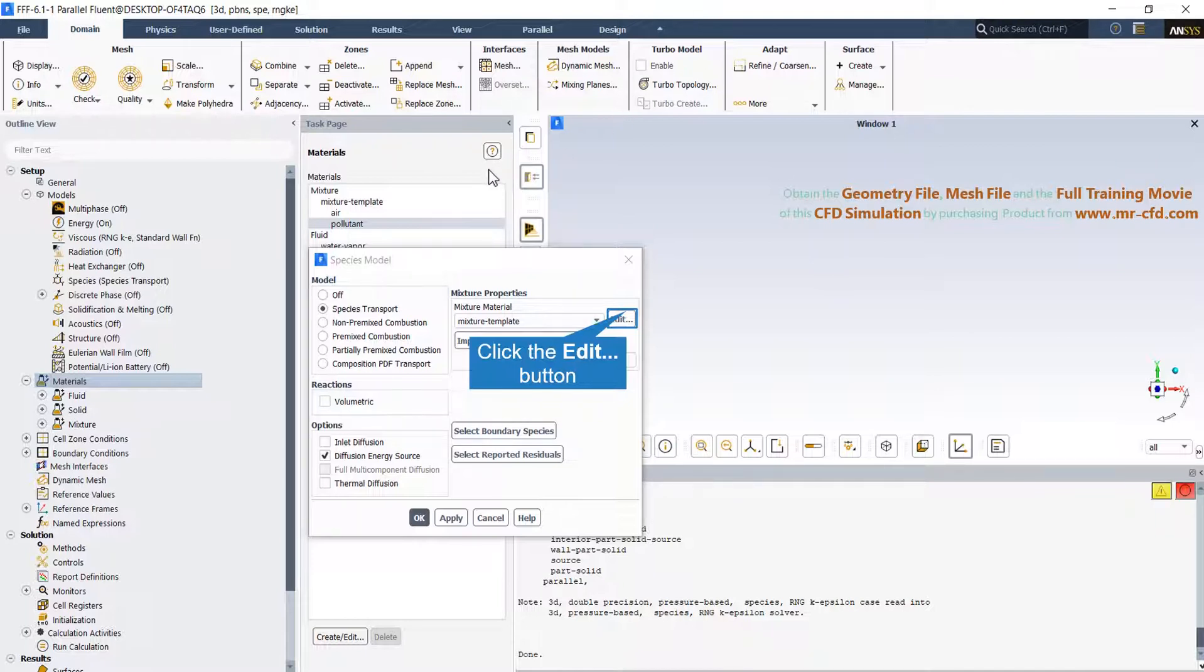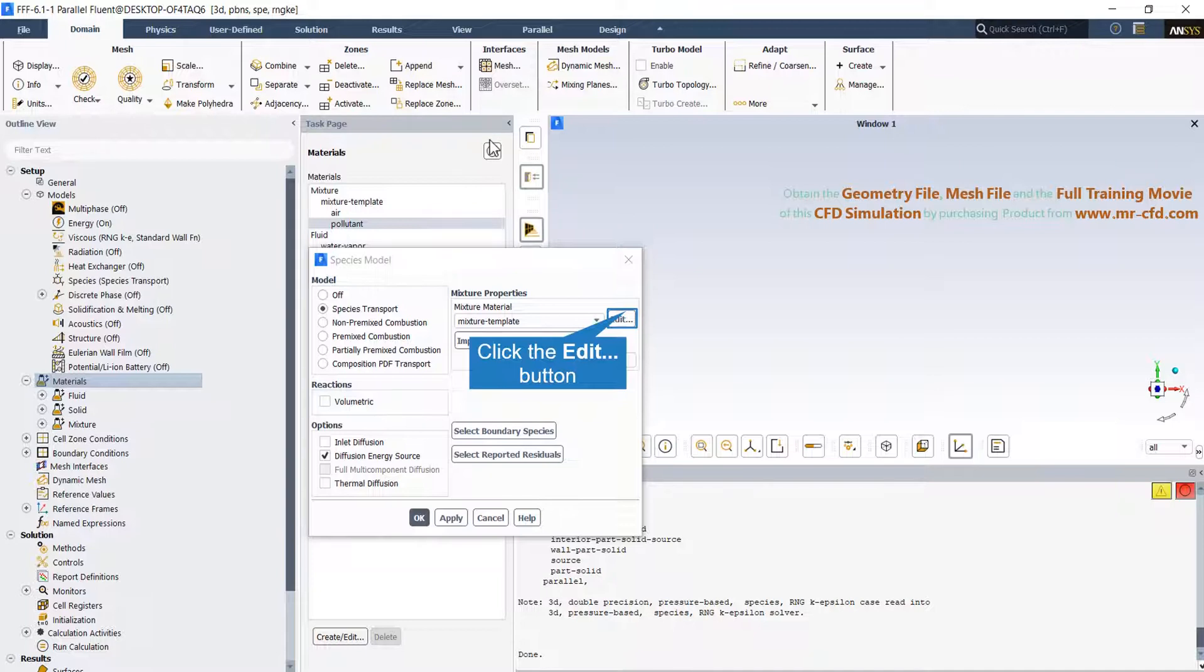Mixture template is the mixture material equivalent to air, which is composed of nitrogen, oxygen, and water vapor. If you open it using create and edit, you can add or remove a species.